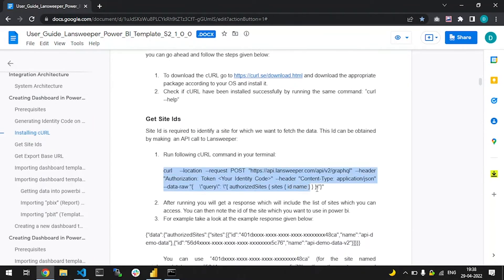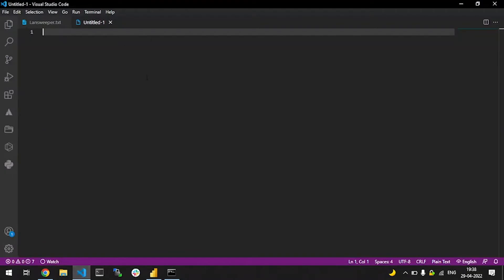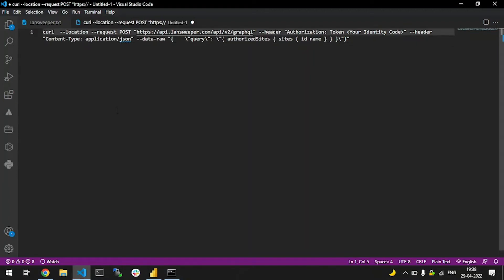At this time, you will also need to provide your identity code for the authorization of the API call. Let me replace the identity code over here with a working one. I'll copy the identity code, go to my curl command and replace this text. Now my curl command is ready.